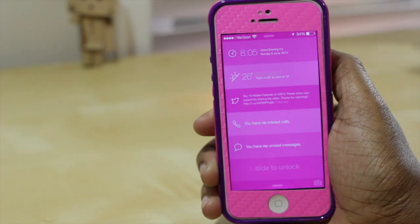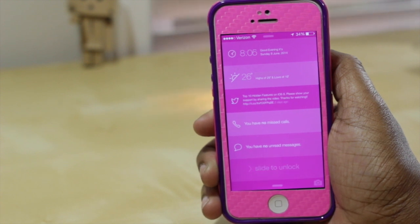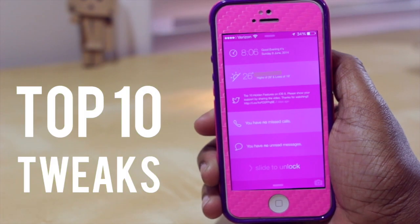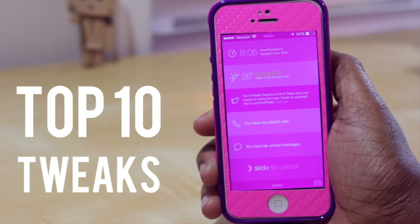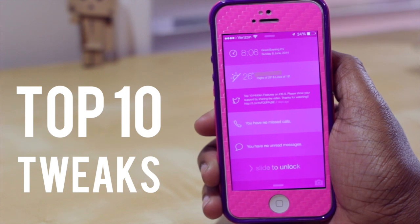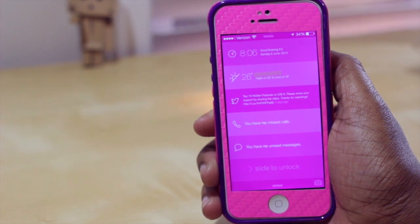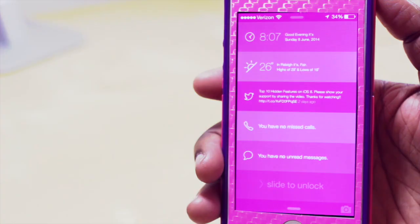Hello and welcome to TechMeOut. Today we're going to be taking a look at the top 10 tweaks in Cydia. These are a few tweaks that I've downloaded, I'm currently enjoying, and I wanted to share with all of you. So without any further ado, let's go ahead and get started.